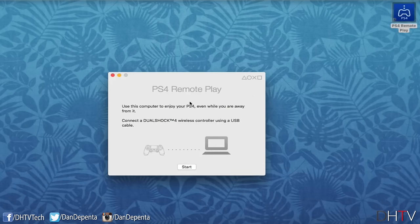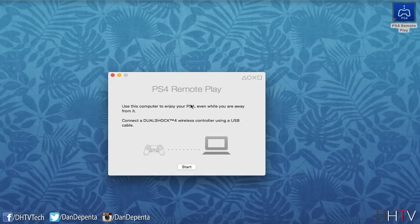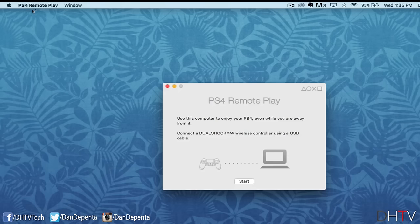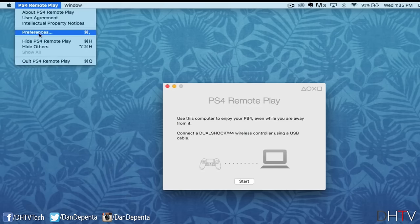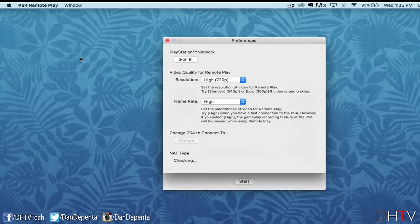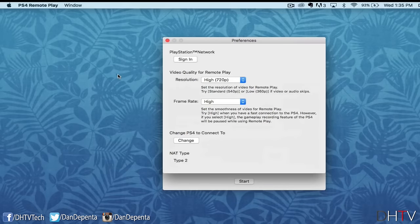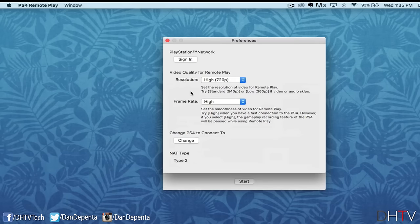You're first going to be brought to a page that says PS4 remote play. Before we hit start, we're going to make sure the settings and preferences are exactly how we want them. I'm using a Mac, so I go to the top here where it says PS4 remote play and click on preferences. If you're using a PC, it should be very similar. Just look for the preferences or settings tab, which will open up a page like this.